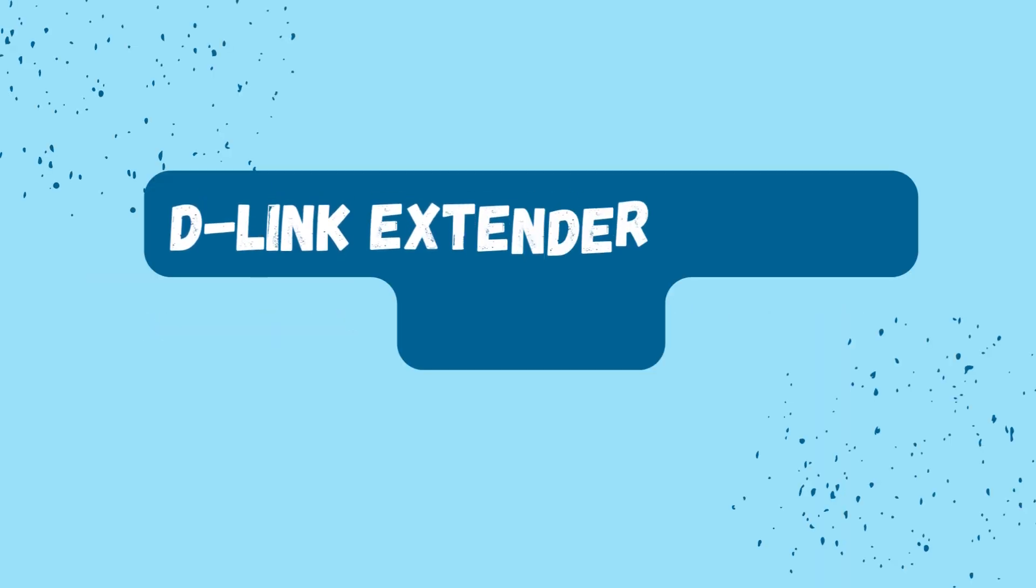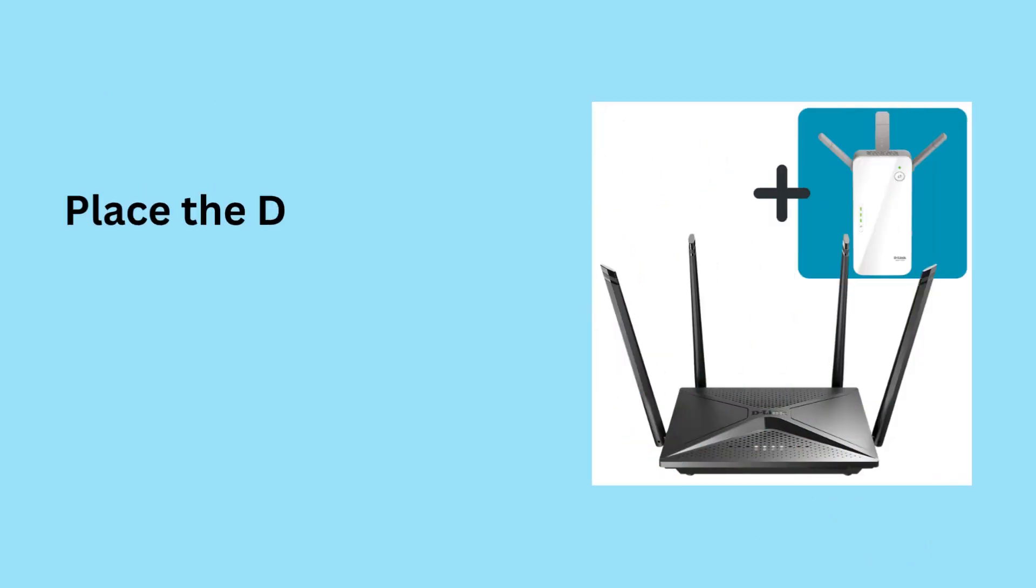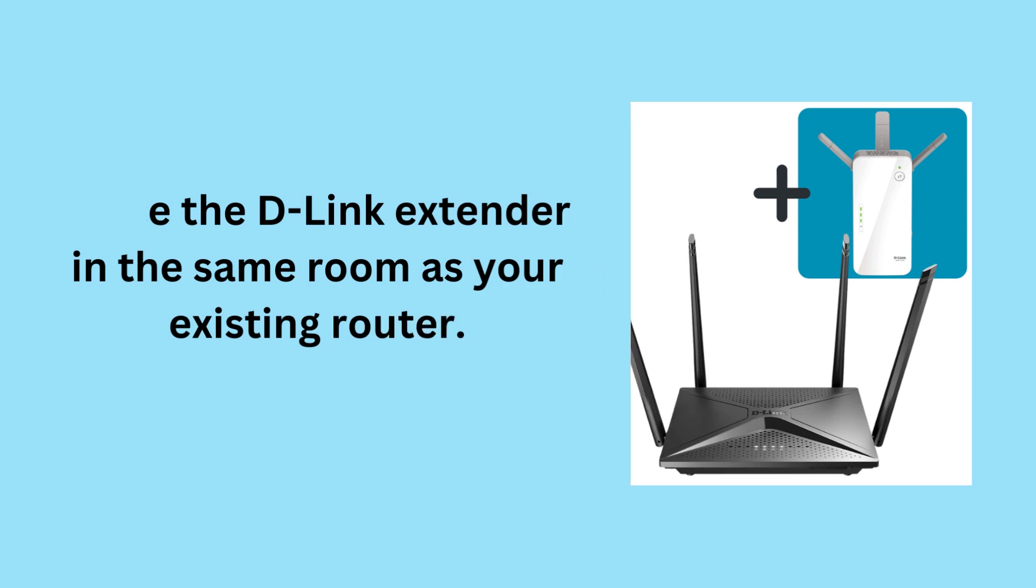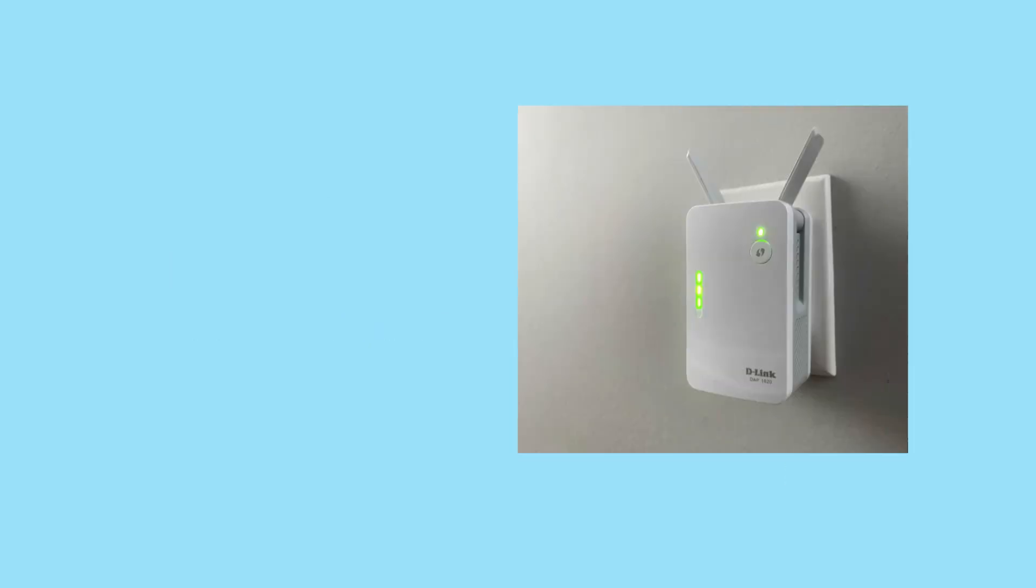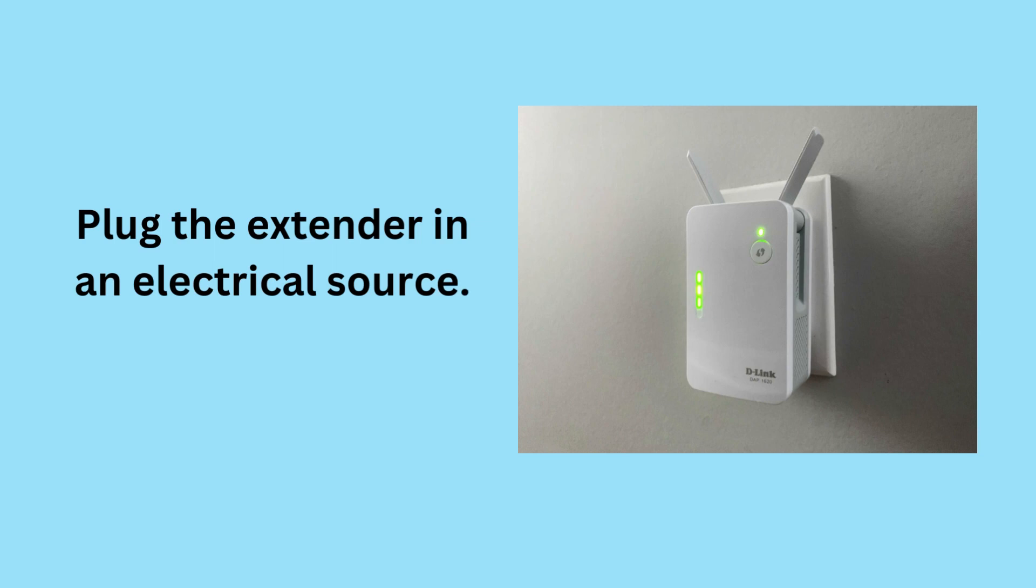D-Link Extender via WPS method. Place the D-Link Extender in the same room as your existing router. Plug the extender in an electrical source.